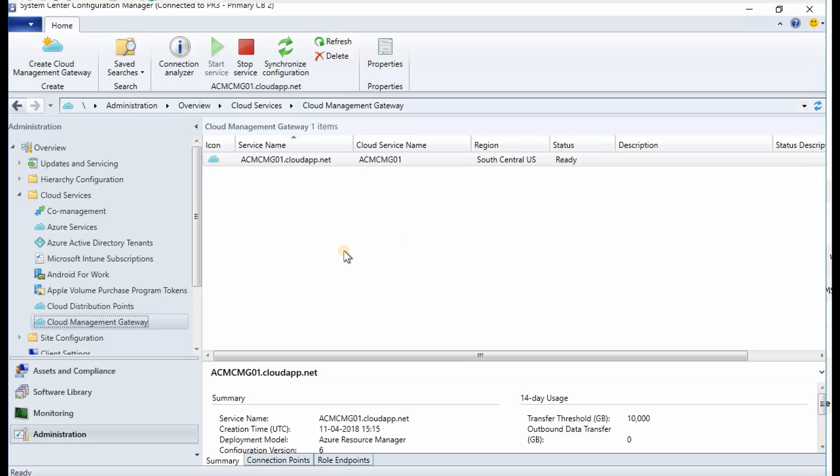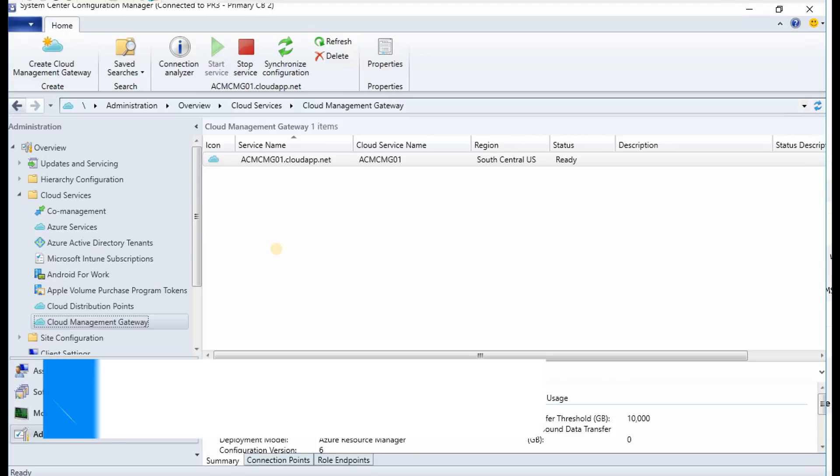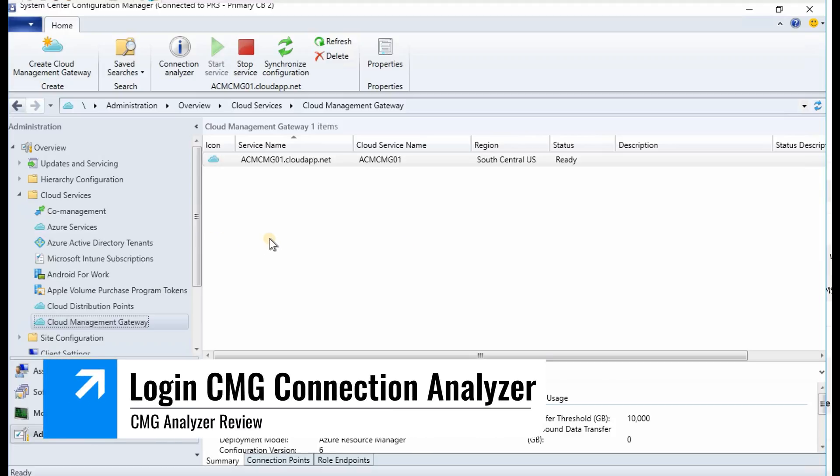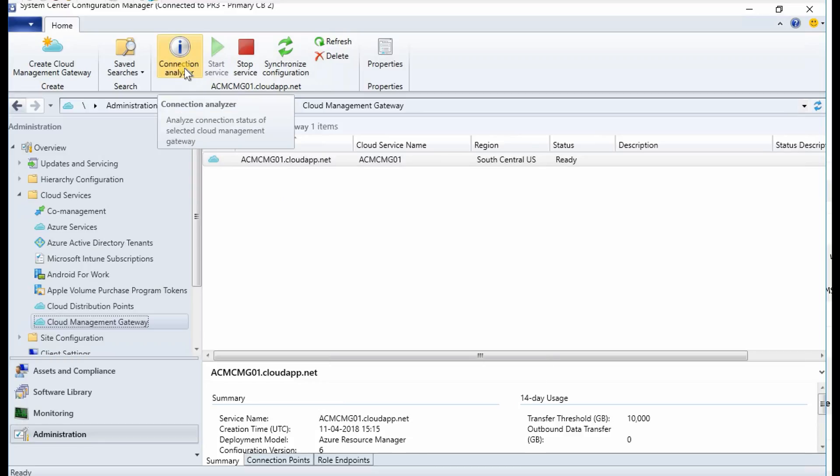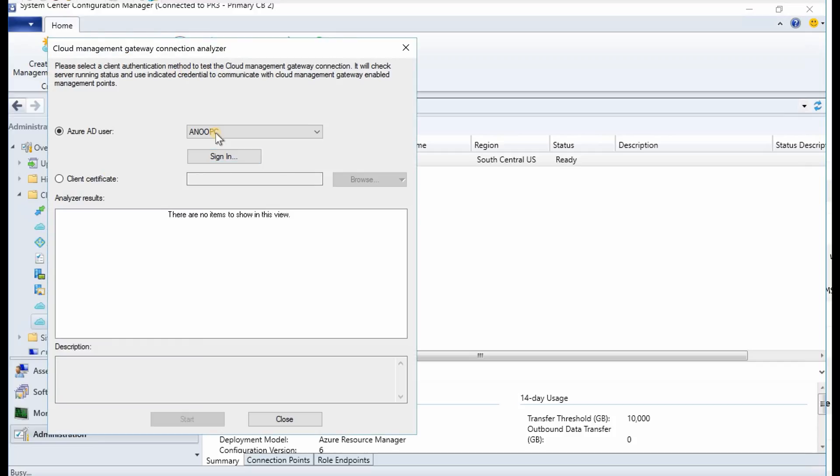In this video, what I am going to show is the connection analyzer. This is the best tool to use for CMG checks. So click on this and you have two options to log in. One is browse certificate files. If you have a PFX file certificate, then you can use that.